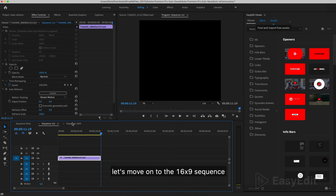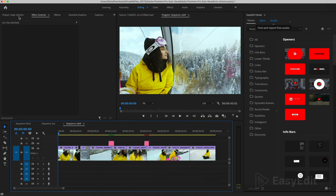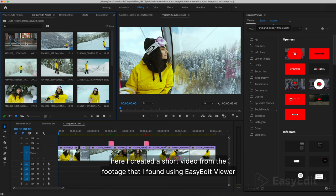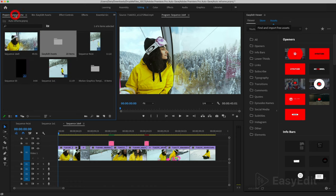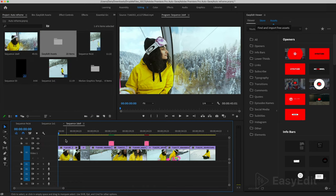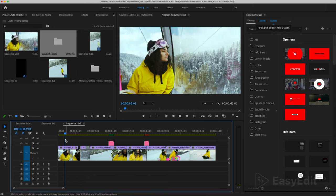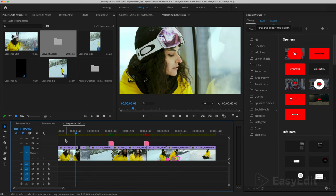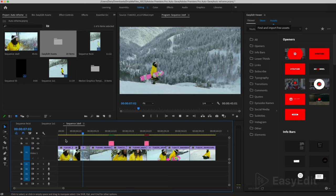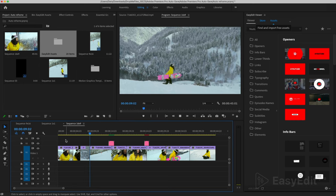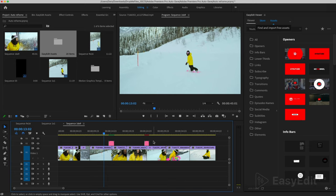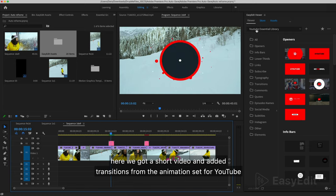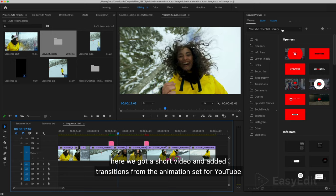Let's move on to the 16 by 9 sequence. Here I created a short video from the footage that I found using EasyEdit Viewer.